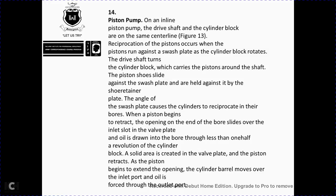Piston Pumps. On the inline piston pump, the drive shaft and cylinder block share the same centerline (figure 1-3). Reciprocation of the pistons is caused by the swash plate as the cylinder block rotates with the drive shaft. The piston shoe slides against the swash plate, held by the shoe retainer plate, causing the pistons to reciprocate in the cylinder bores. As a piston retracts, the opening end of the bore slides over the inlet of the valve plate and oil is drawn into the bore through the last half of the revolution.